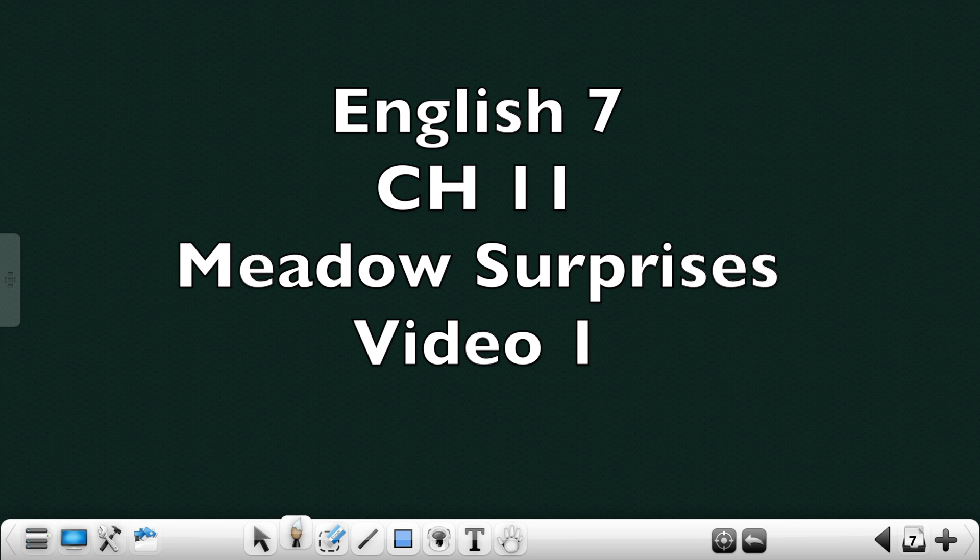Meadows have surprises. Now, in this poem, there are six stanzas. I will read one stanza and then I will explain it. Again, I will read the next stanza and explain it. So, can we start the poem, children? Meadows have surprises. You can find them if you look. Walk softly through the velvet grass and listen by the brook.